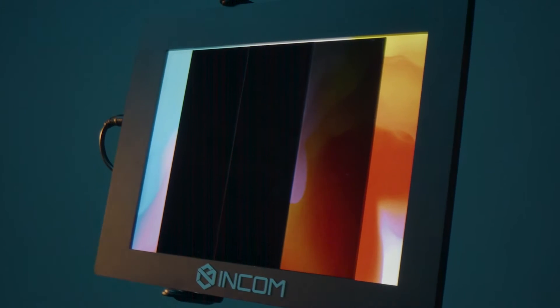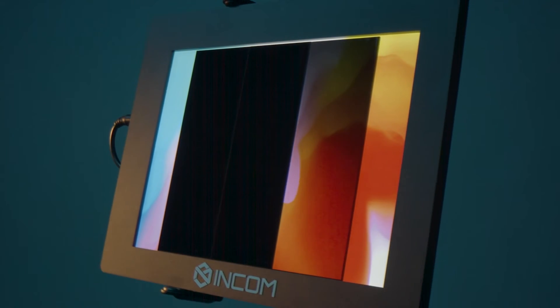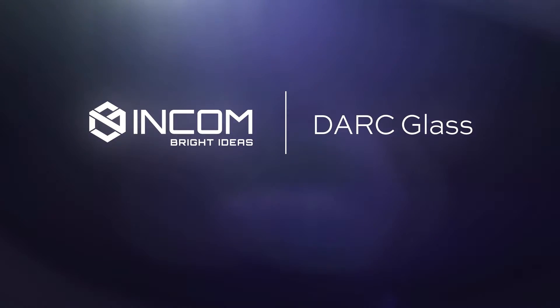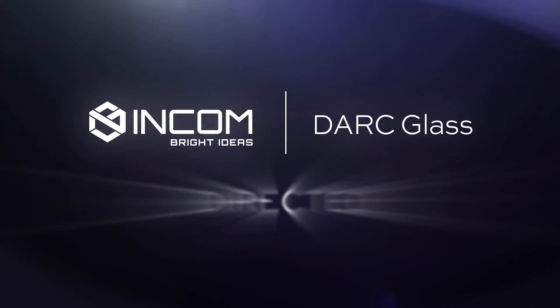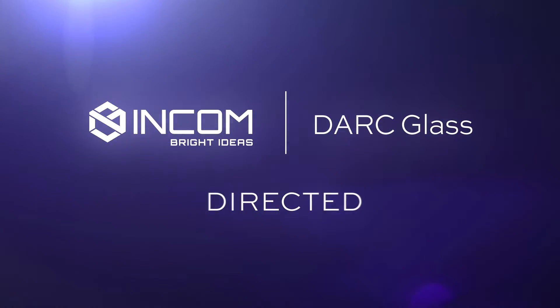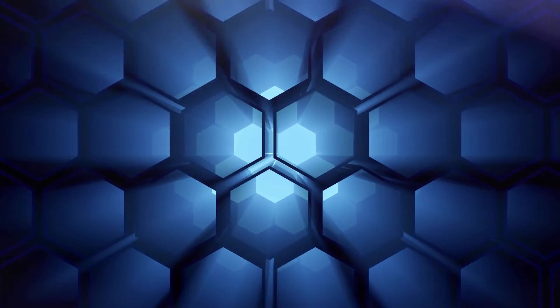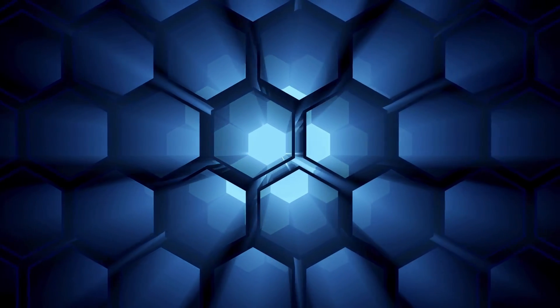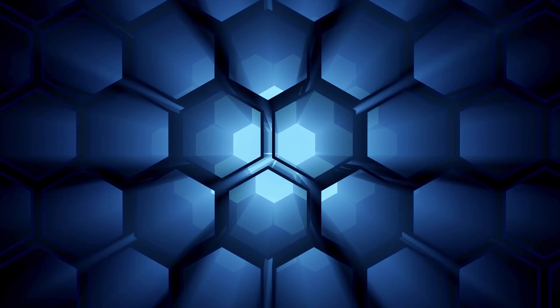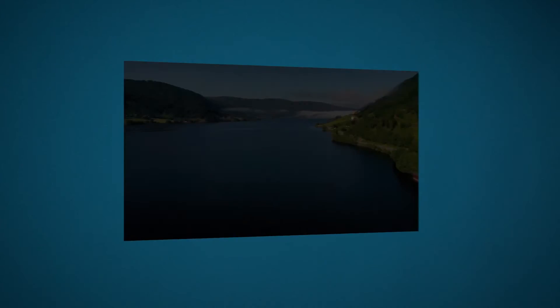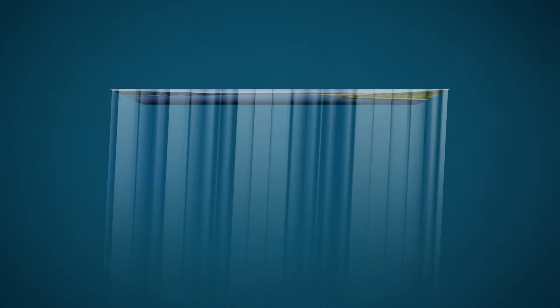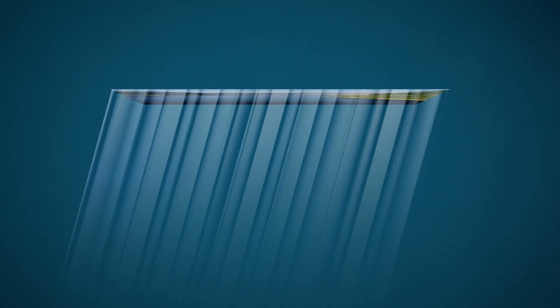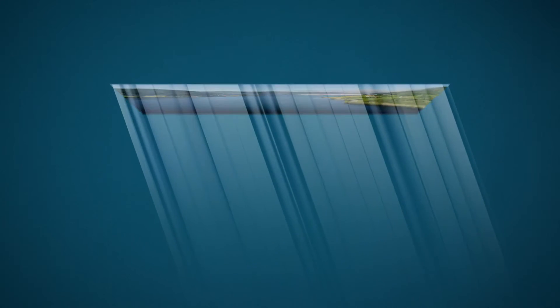Incom offers two different types of dark glass: normal and directed. Dark glass normal has a uniform viewing cone across the entire surface of the glass. The viewing cone can be angled in any direction relative to the surface of the glass.